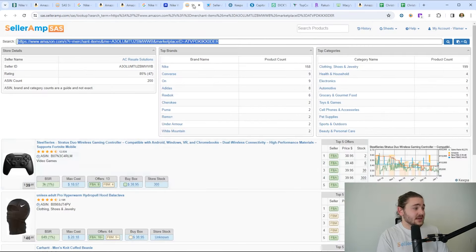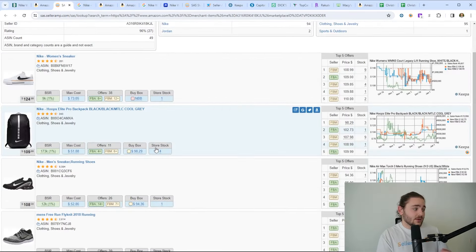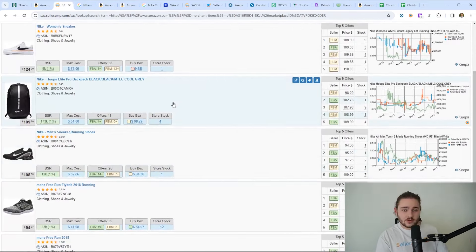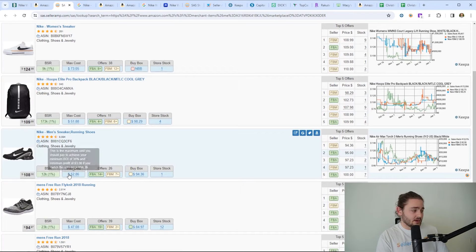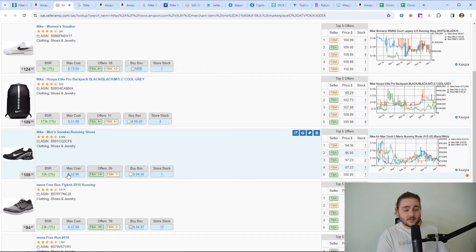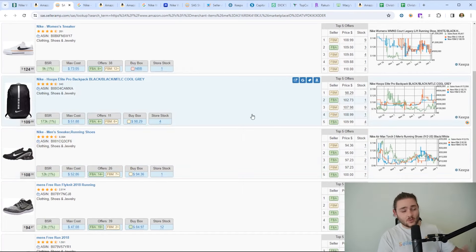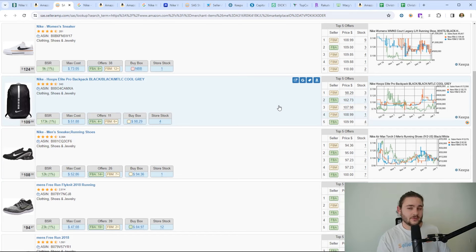To keep finding more profitable products, all you have to do is keep scrolling through the storefront right here. Anytime you think you can buy the item for the max cost, you're going to hit the Google button, open it up, look a little bit further.